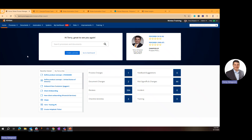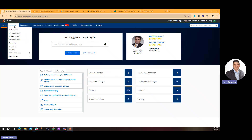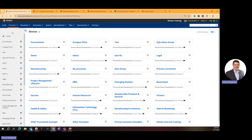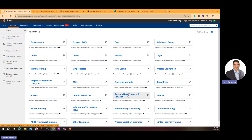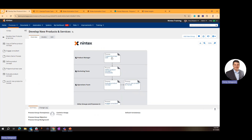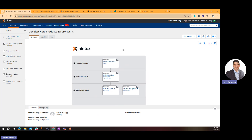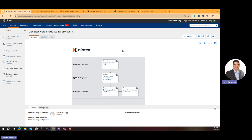Now let's jump into a live demonstration starting with Process Manager. This is the library — the location for all the processes you want to document. I'm in here as a Solutions Architect involved in 46 processes. You can group processes into logical groupings — departmental like HR, IT, or Finance — or by initiative like how to develop a new product or service.